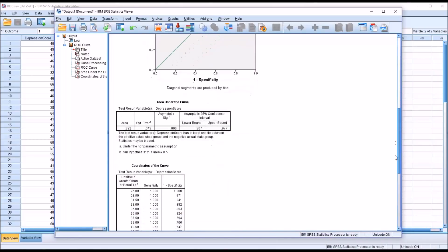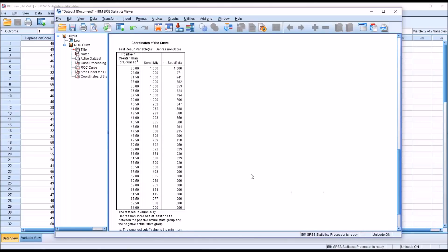Moving down to the last table, coordinates of the curve, there's a lot of data here. The left column shows positive if greater than or equal to a given value — this is where we would start to work to determine a cutoff score. Cutoff scores are not necessarily easy to determine; there's no perfect cutoff score because you're always balancing sensitivity with specificity. Depending on what type of application you are using the diagnostic test for, you may be able to tolerate low sensitivity and high specificity, or high sensitivity and low specificity, and those needs will inform what cutoff score you select.